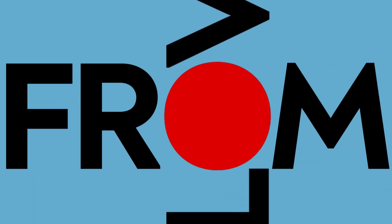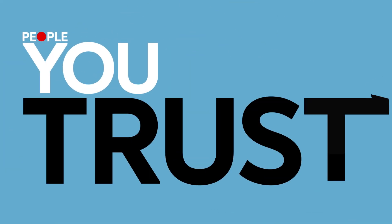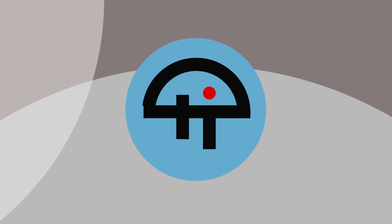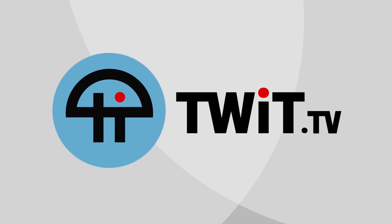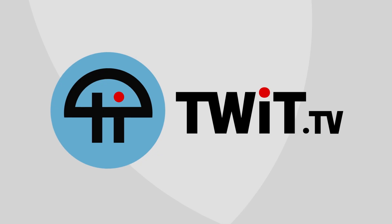Podcasts you love. From people you trust. This is Twit.